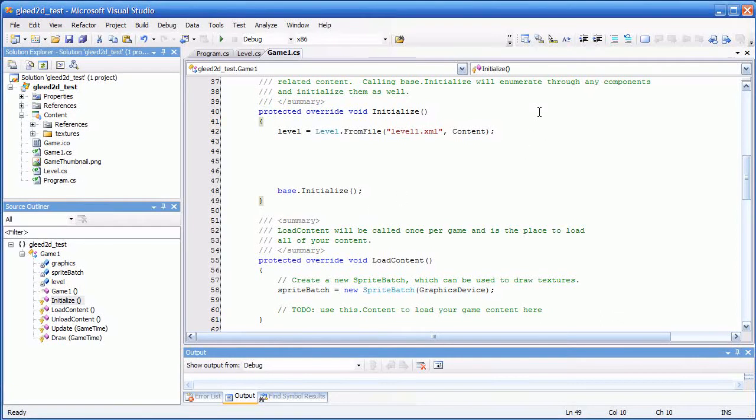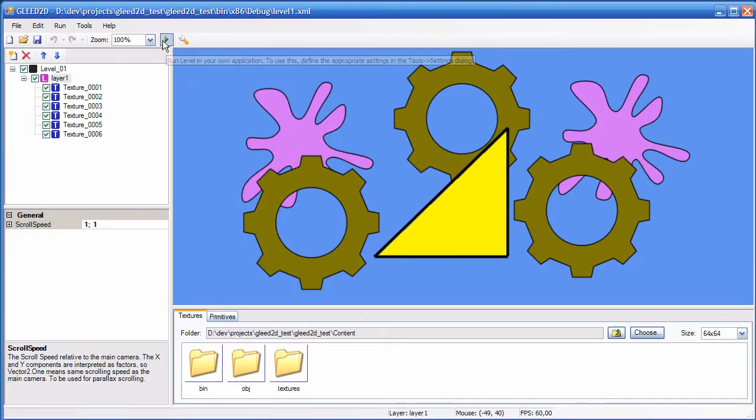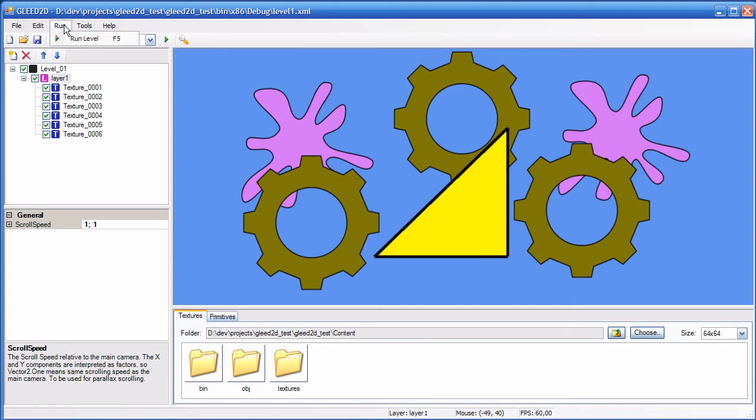Okay, there is a feature in the editor that I haven't talked about yet, which is run level in your own application. It's up here, or here, F5.